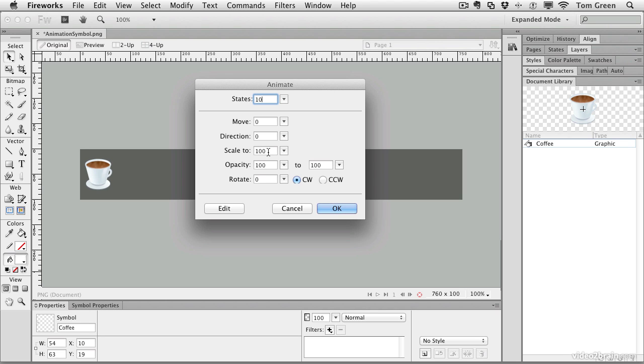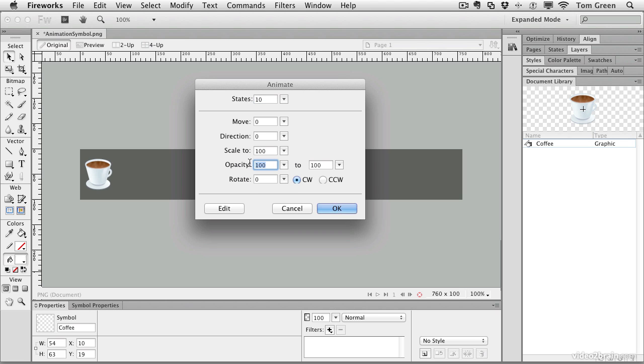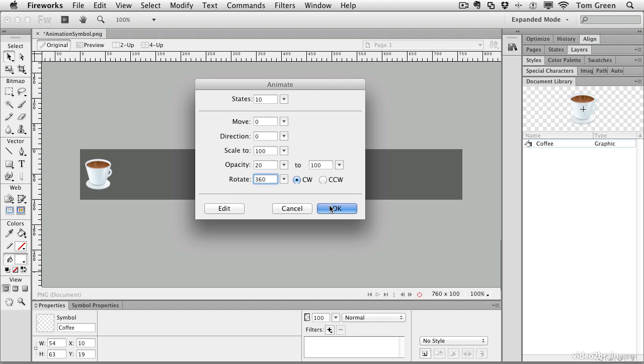We can choose a final scale value. We can choose to change the opacity. So let's change the opacity from 20% and have it over 10 frames come up to 100%. And let's rotate it across 360 degrees, so it's going to rotate in a circle right from its center point, which is the instance. Click OK.